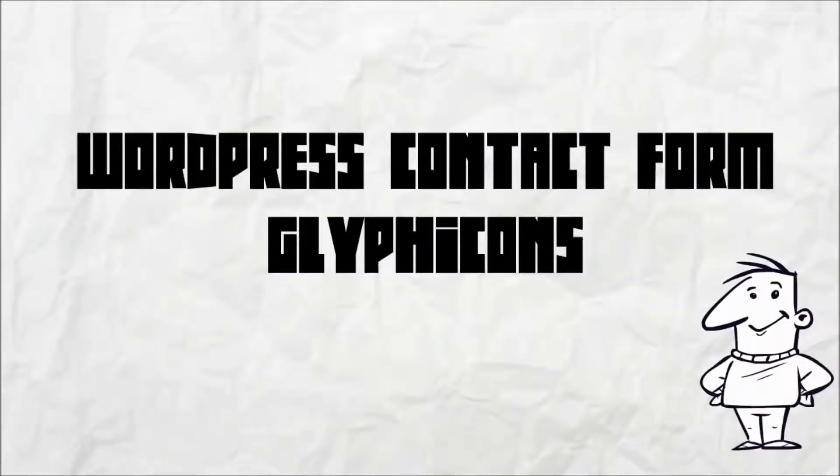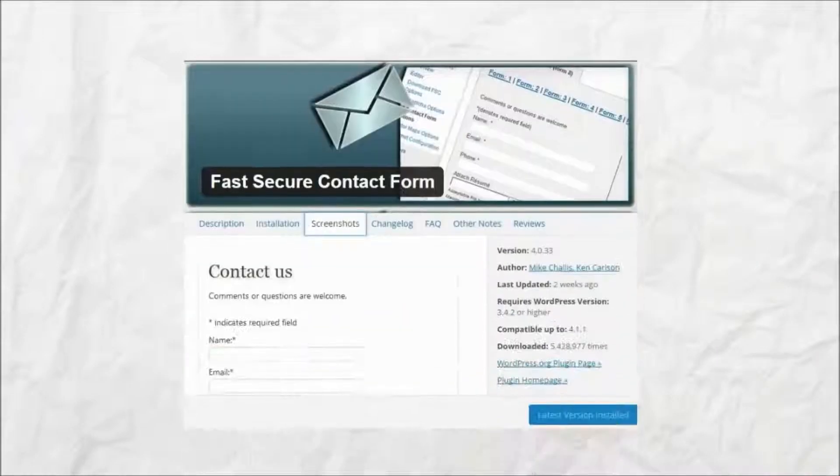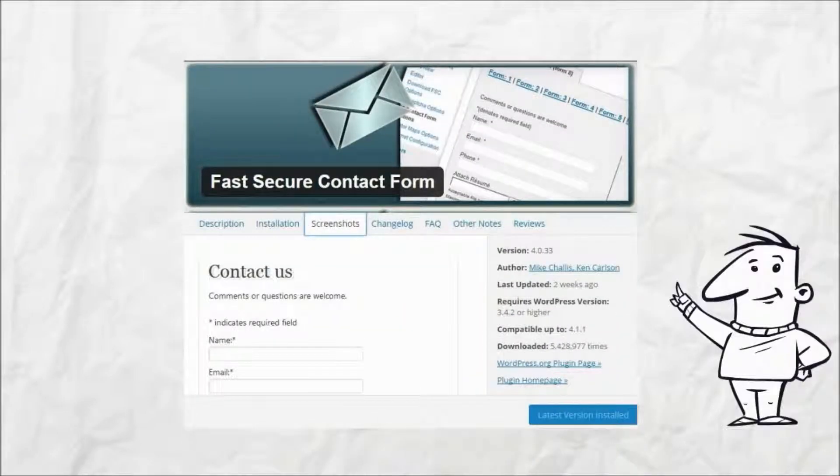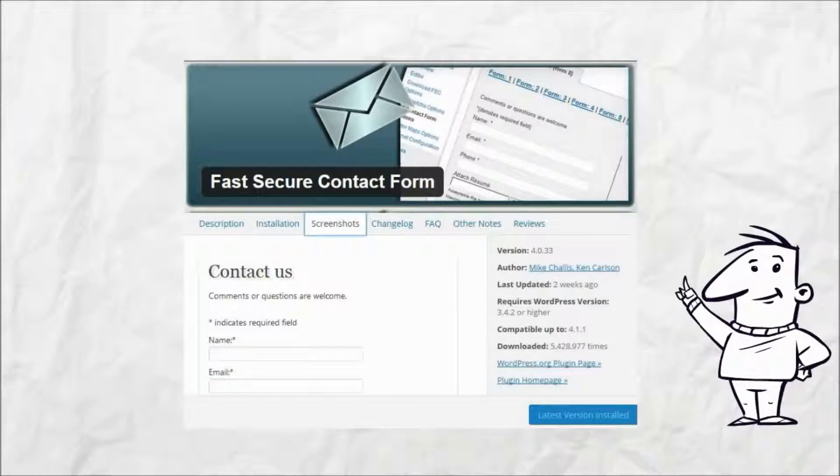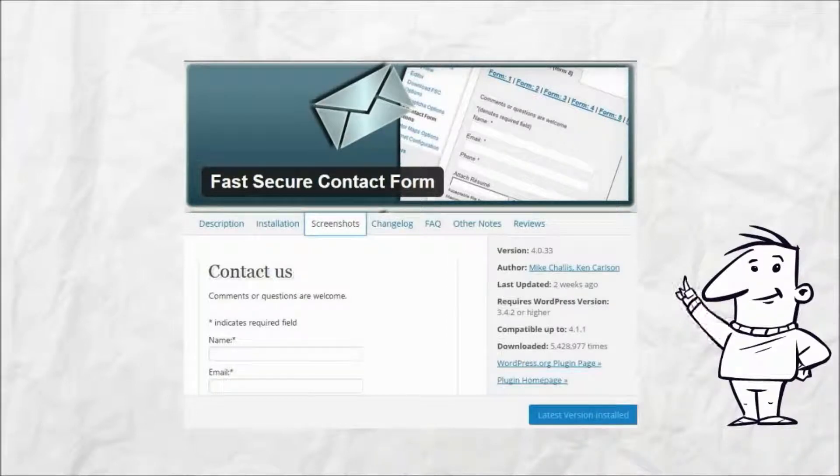Hello again. The WordPress fast secure contact form plugin is a simple, easy to use solution for adding a contact page to a WordPress site.